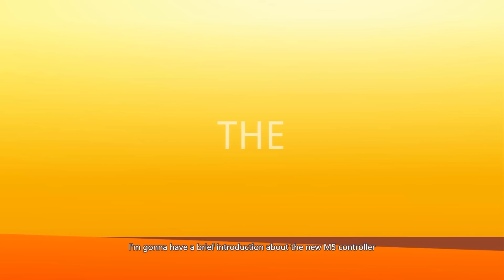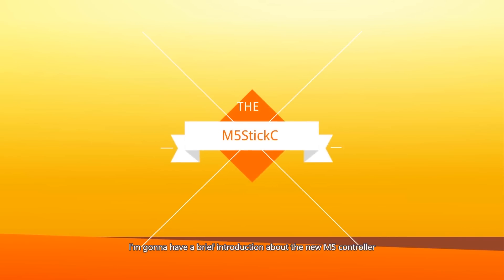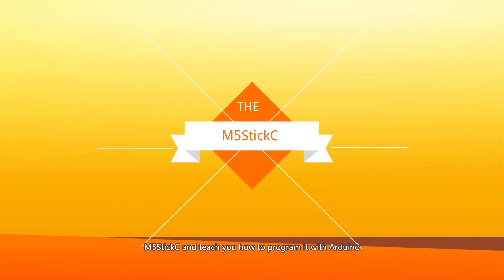Hi there, in this video I'm going to have a brief introduction about the new M5 controller, M5StickC, and teach you how to program it with Arduino.